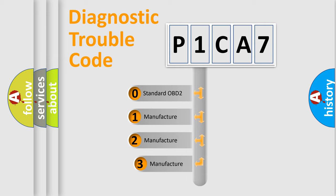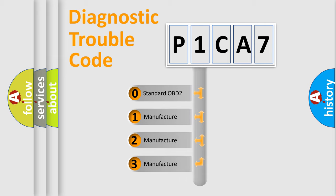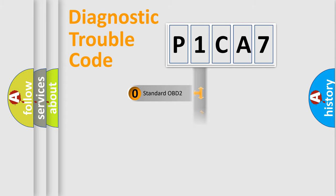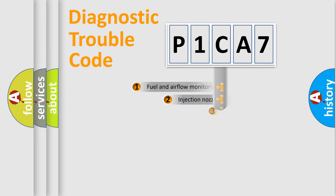If the second character is expressed as zero, it is a standardized error. In the case of numbers 1, 2, 3, it is a manufacturer-specific error.